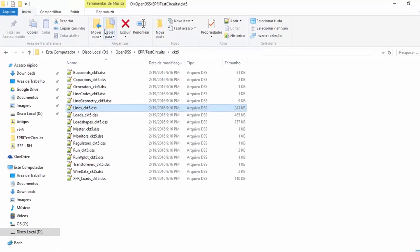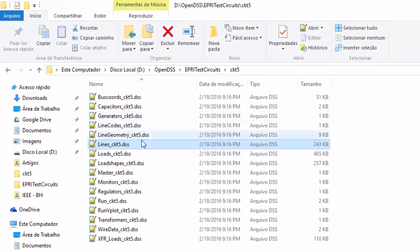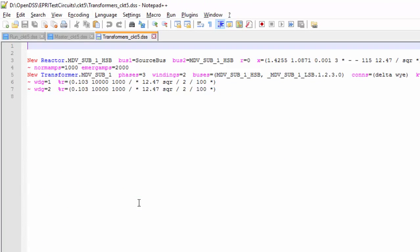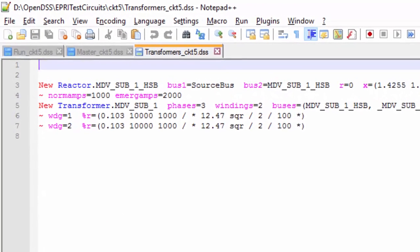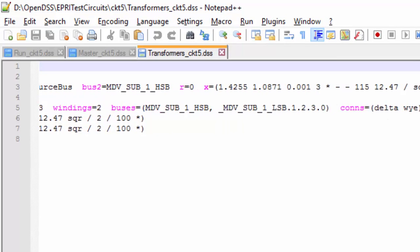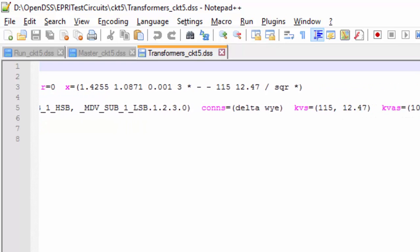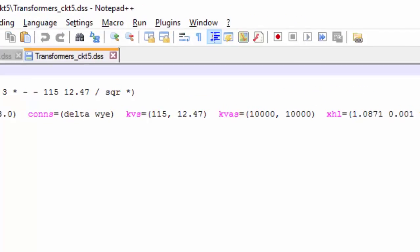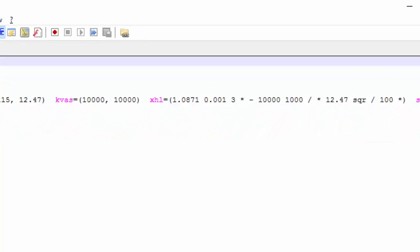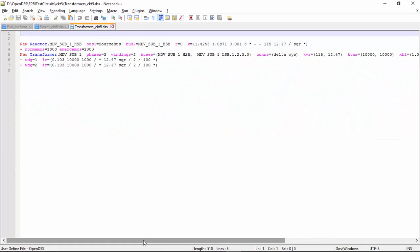Let's see what we have inside the transformer circuit5 DSS file. There is a reactor which is modeling a series impedance of the circuit element, as you can notice the source bus here. Then, there is the substation transformer. Pay attention that the sub property is set to yes, which means that this transformer will be recognized by OpenDSS as a substation and will be shown in the circuit plot with a mark and its name.